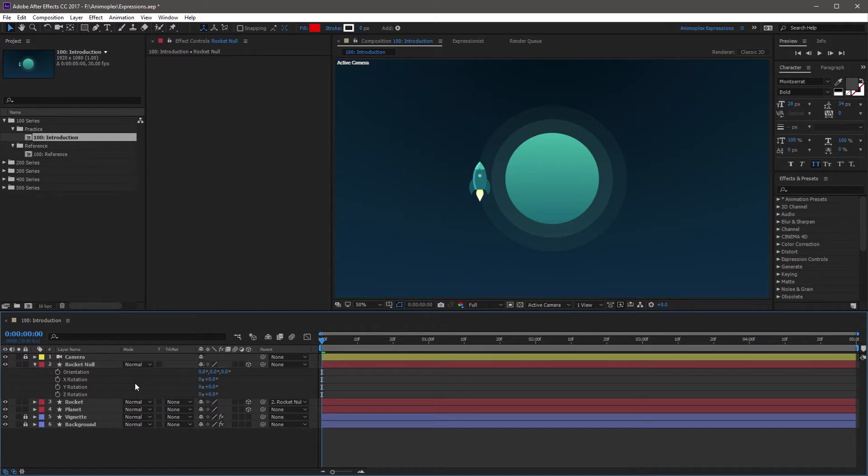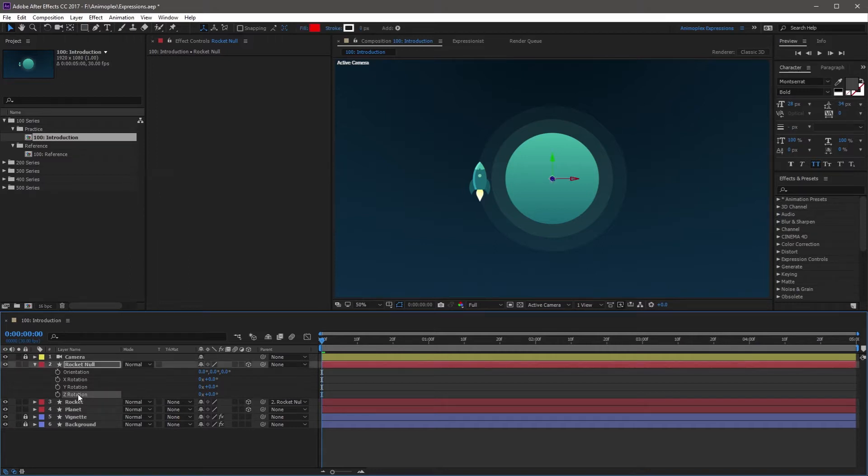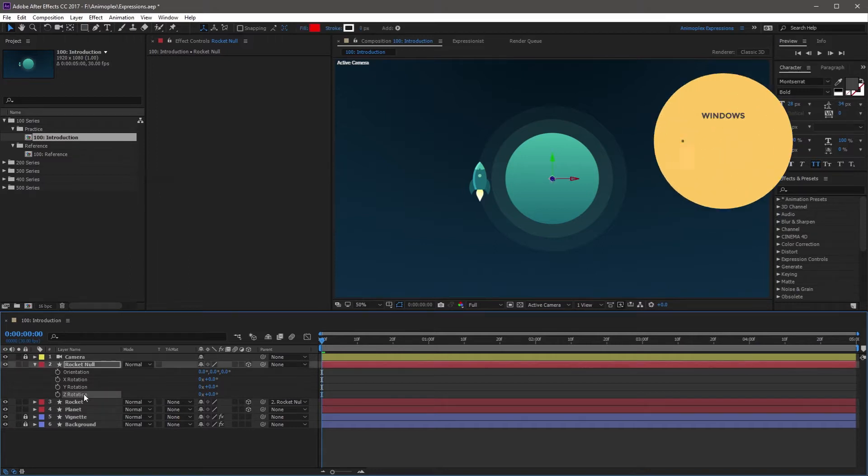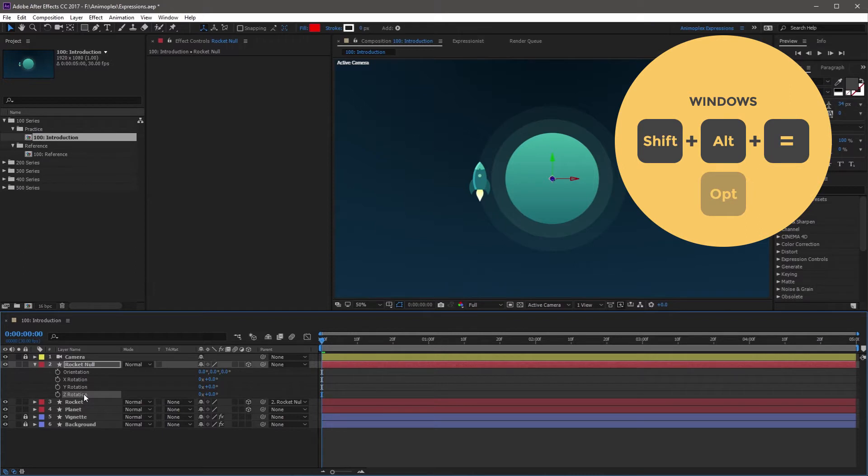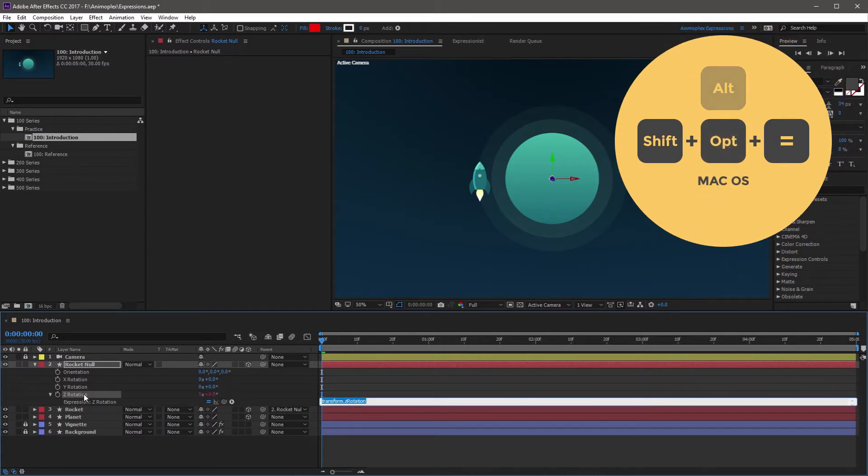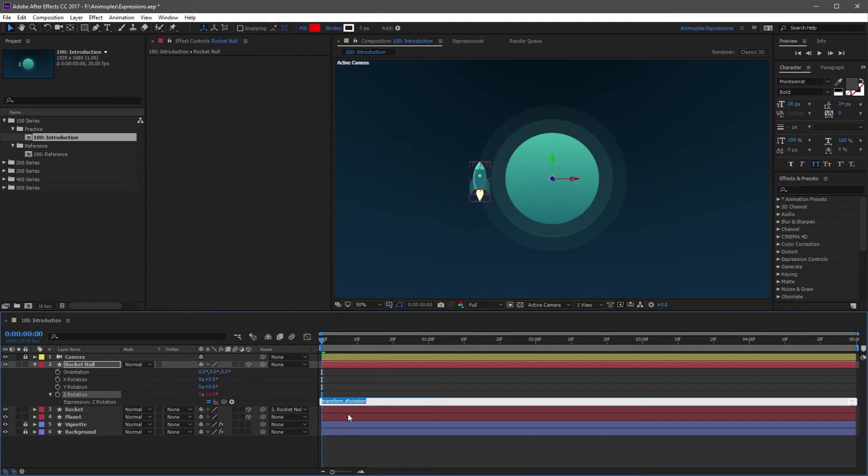And the final way to apply an expression to this property is with the keyboard shortcut. So, with the property selected in the timeline, you're going to hit Shift-Alt-Equals, or Shift-Option-Equals on a Mac, and this is going to give you your familiar default expression, the expression tools for this property, and the property's value will turn red.